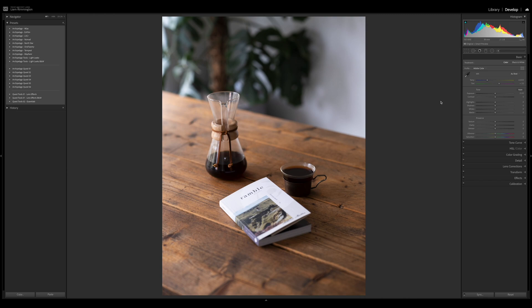Creative profiles can do so much more than a standard profile. You can combine multiple edits into one simple slider. That gives you better control over your edit and also opens the door for more creative possibilities.